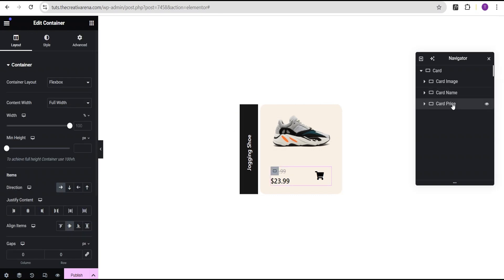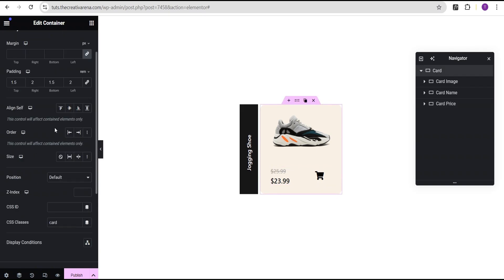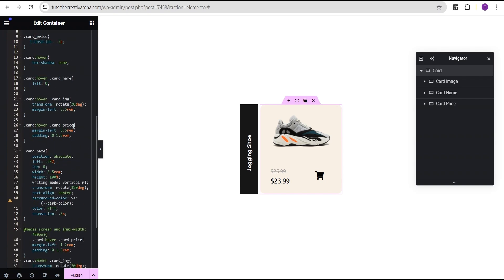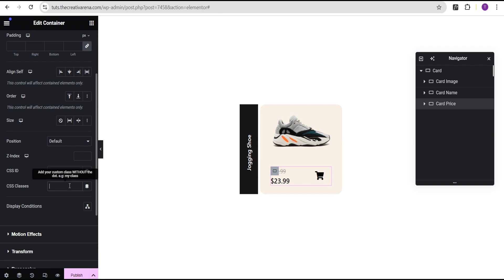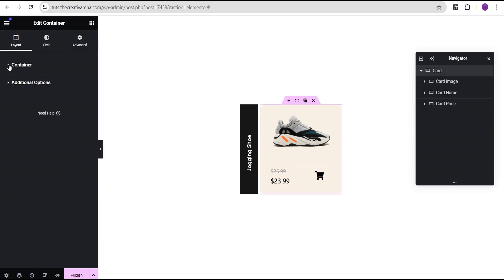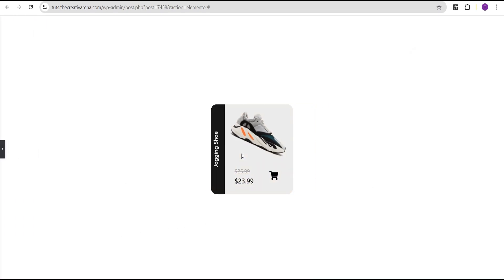The next thing is to come over to the price container, go to the advanced settings, come down to the CSS class, copy out the 'card price' class, and paste it here. We can see now that we've added our code and everything is looking great. However, we do not have the desired design yet. To correct that, we're going to come over to the card, go to the layout, come down to the additional options, and set the overflow to hidden.